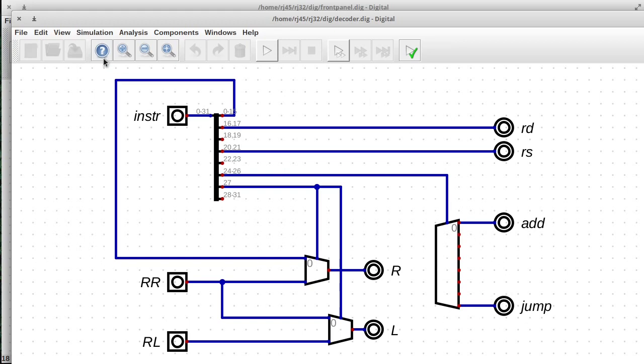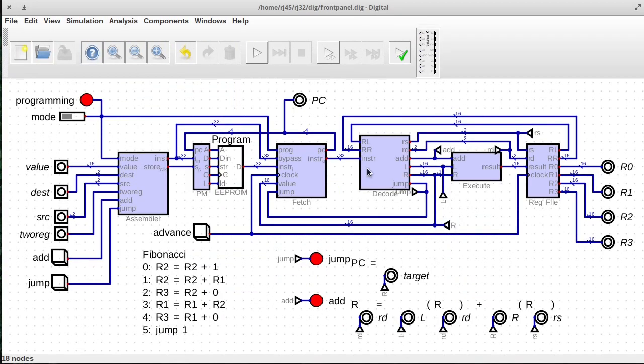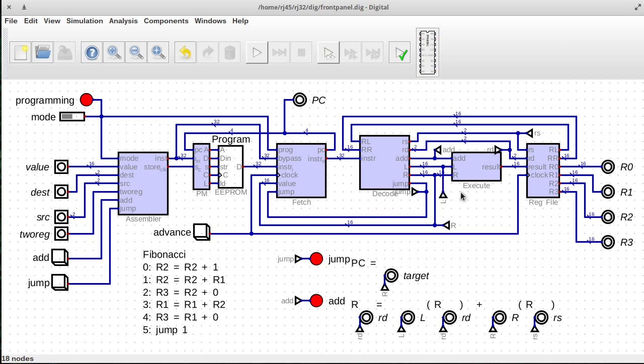So that's what the decoding unit does. It figures out the binary language that it's given in the program itself, and pulls it apart into its different parts. So then once you have the parts pulled out, and you know what those are, then you can start executing those essentially, which is what the execute unit does.